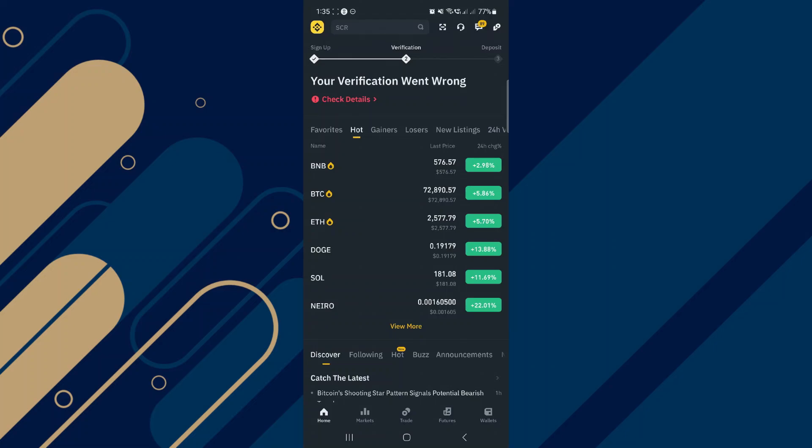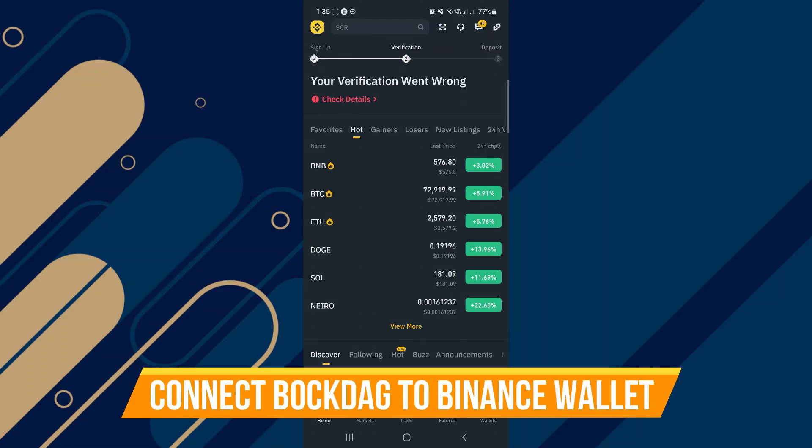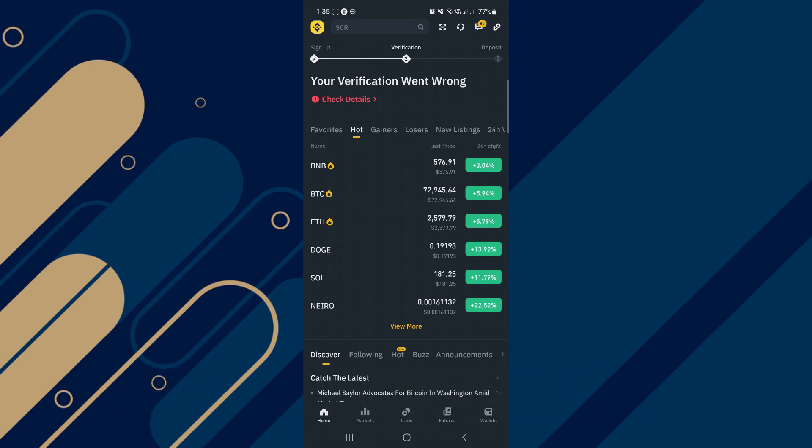In this video, I will show you how to connect BlockDAG to Binance Wallet. Make sure to watch until the very end to make sure you don't miss out on any of the important steps.